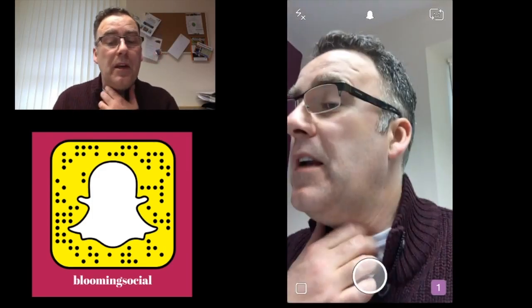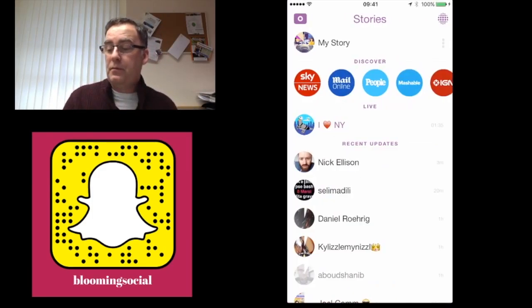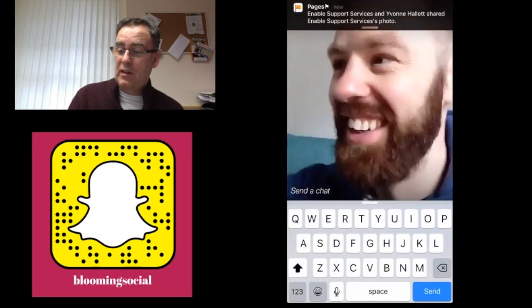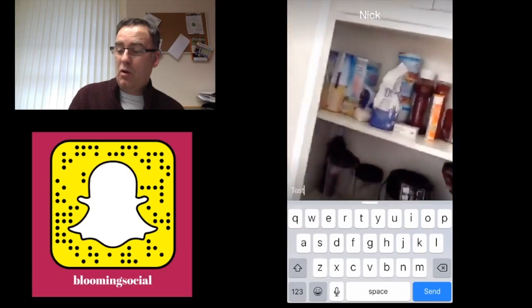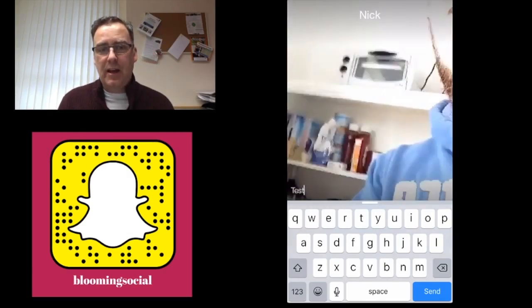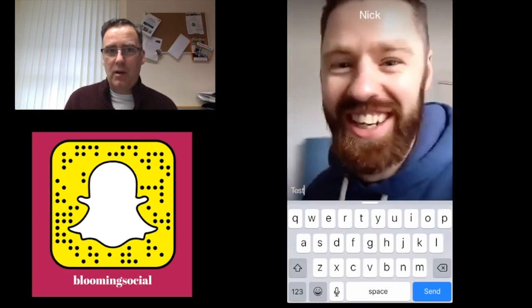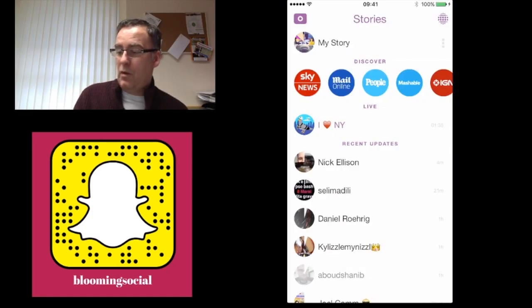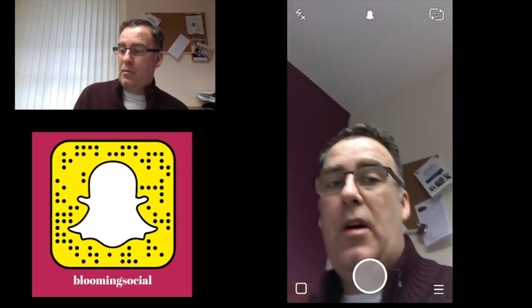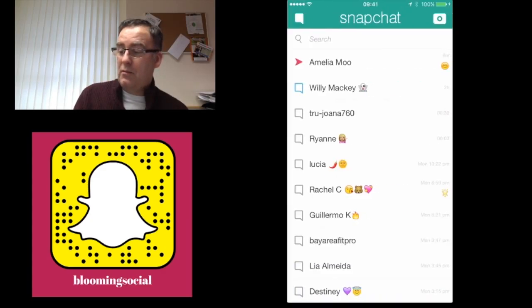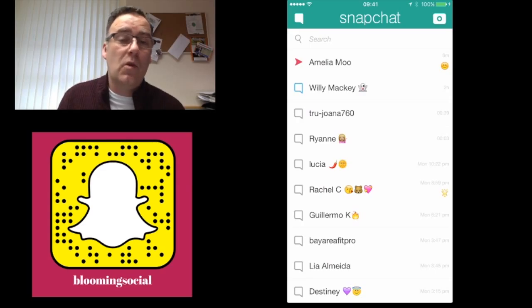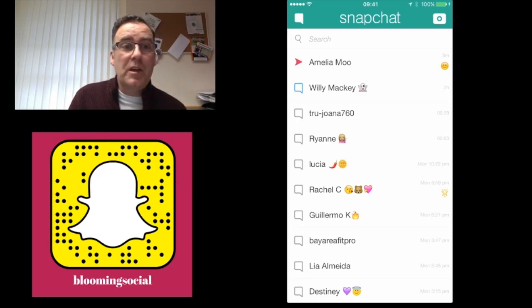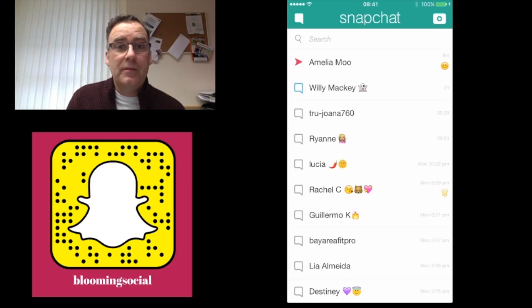You'll notice a number has appeared in the bottom right-hand corner. Click that to see more updates. When watching a snap, at the bottom you'll see a little word that says Chat — you can send a short message or response to that video, and when they receive it they'll see a tiny snippet of the video alongside your message. That is my quick guide to Snapchat. If you have any questions don't hesitate to get in touch, and I'd also be interested to hear any tips or tricks you might have. Thank you.